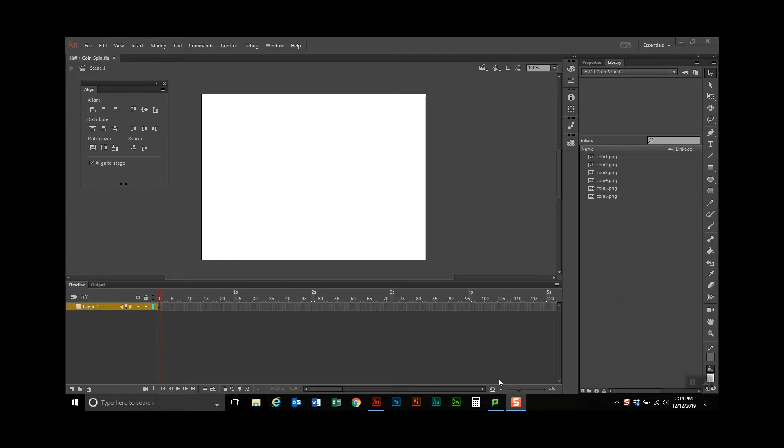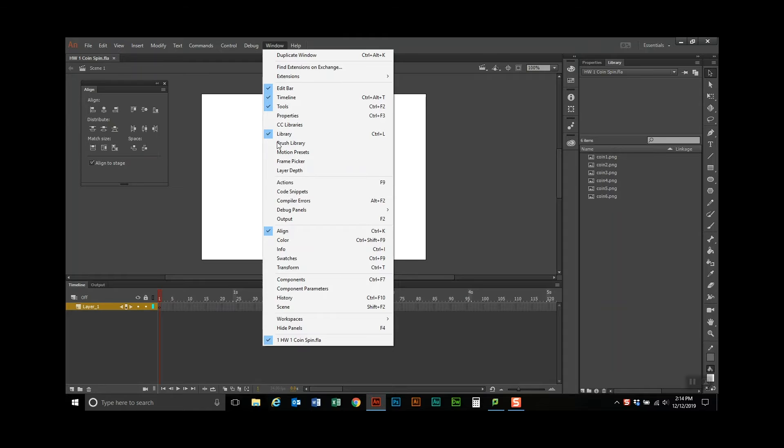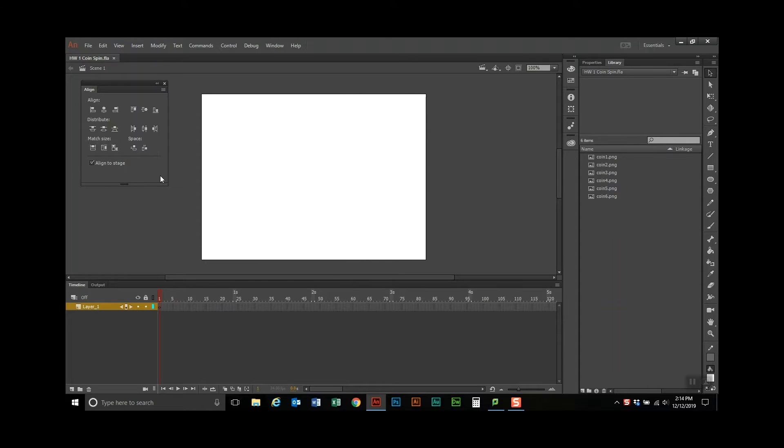I've already opened up the file, homework one coin spin, and the one thing I do is I always bring up my align panel on my main area. To get that I went to window, and I pulled down to align, and then I dragged it over here.